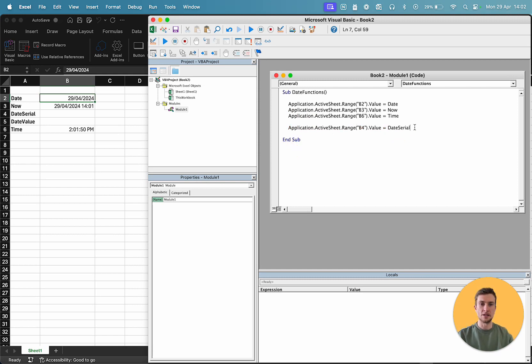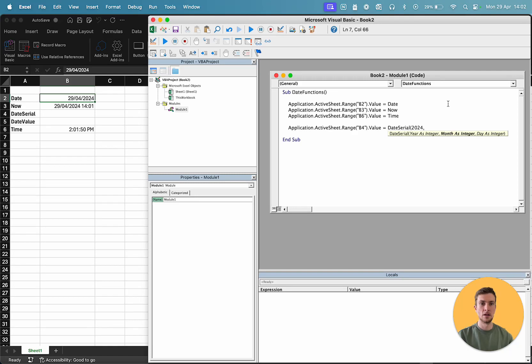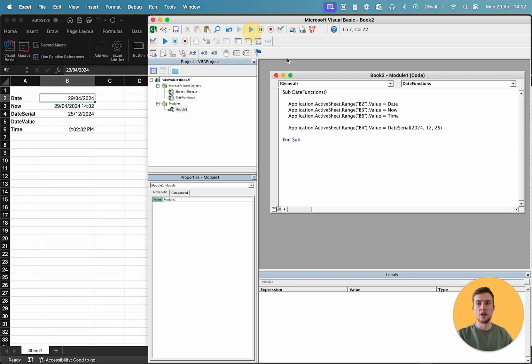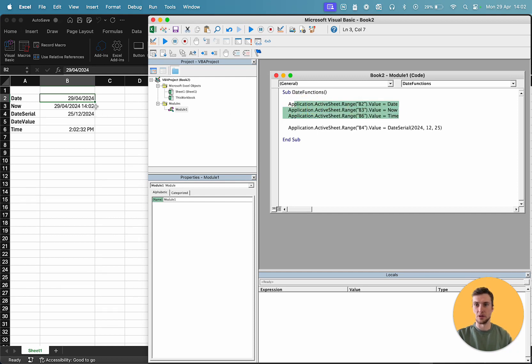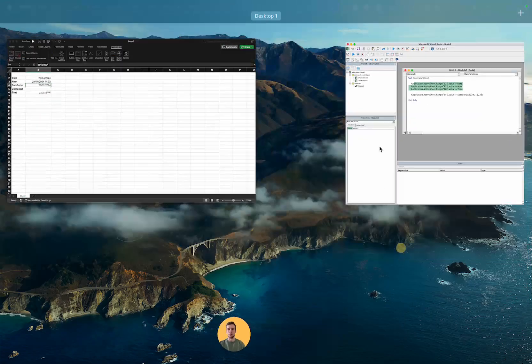So, here we go. Date serial, like that. And you can see, we give the year, the month, and the day. So, let's choose Christmas Day this year. So, 2024, 12, 25. If we run that, you can see also, we're running these functions again as well. So, my times are updating as we move through the video. And we've created another date for the 25th of December, 2024.